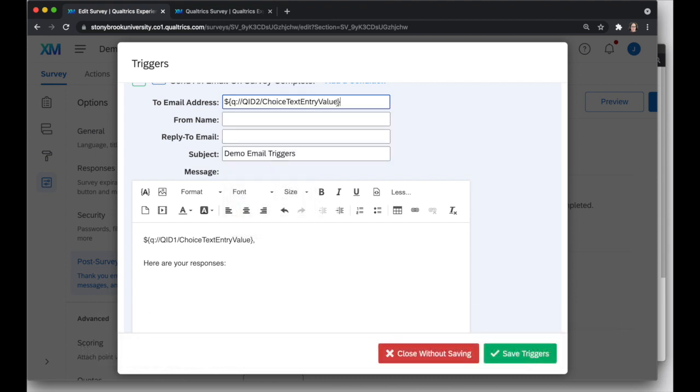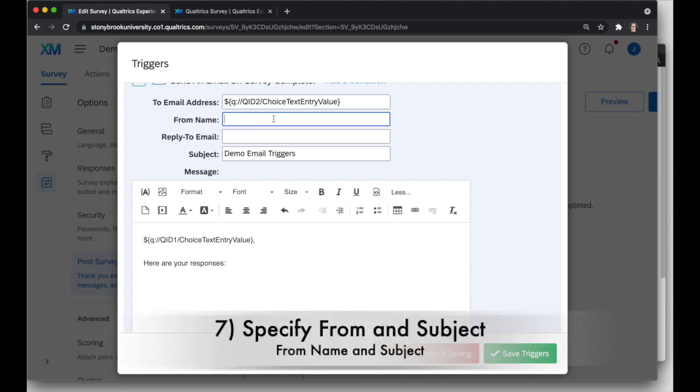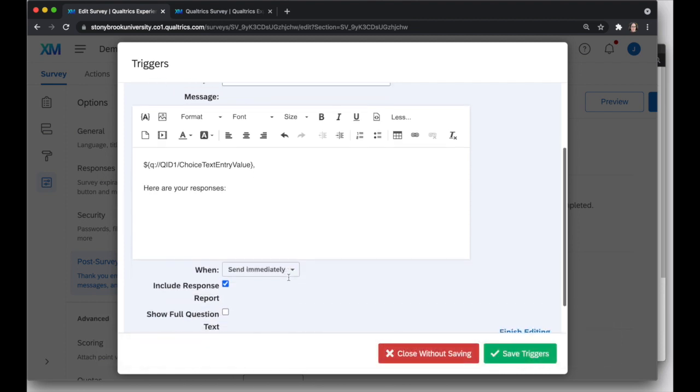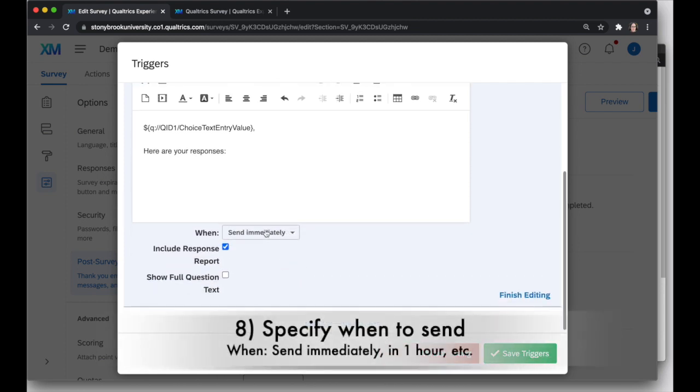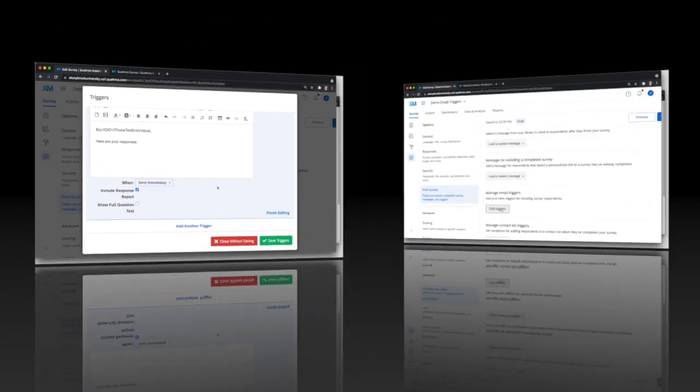If I wanted to also send it to someone else, I could put a comma after this and type another email address that will get kind of copied. You can specify who you want to say it comes from, otherwise it'll just say no reply, Qualtrics. And you can change your subject, otherwise it'll just be the survey title. As I scroll down, there's a time option here where I can choose to send this immediately, or I could choose different times. I usually just send the responses immediately.